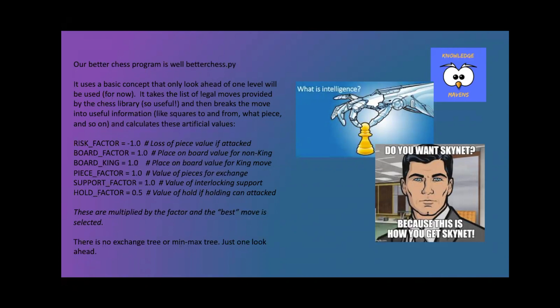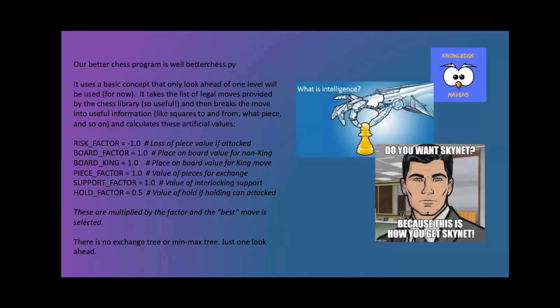And then it supports when you move a piece that doesn't have any other pieces that are backing it up. In other words, if you move a piece and you're putting them in danger, that's not as good. So I calculated all this and I was able to do this in about 300 lines of Python.